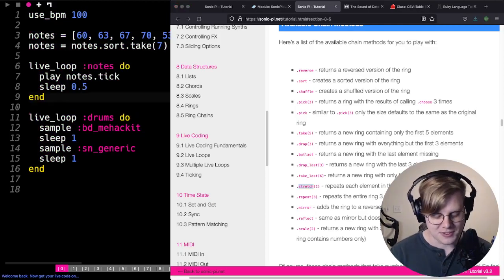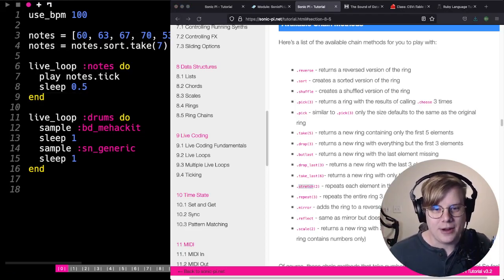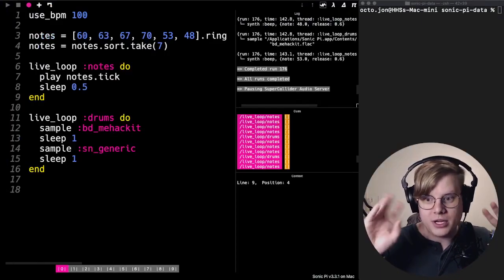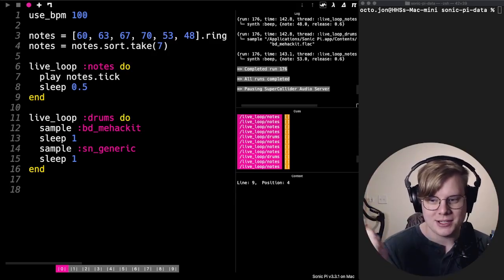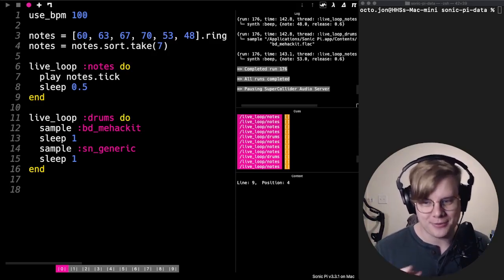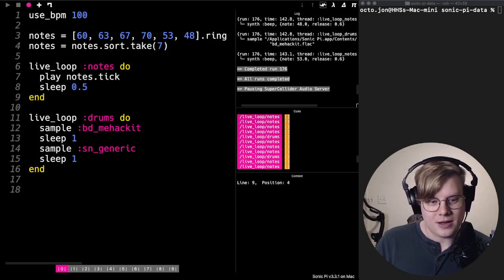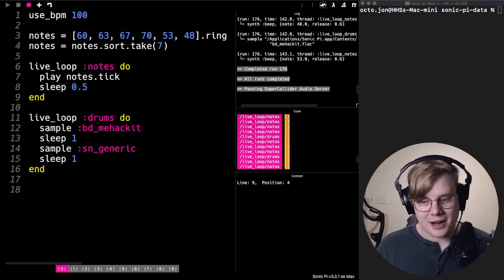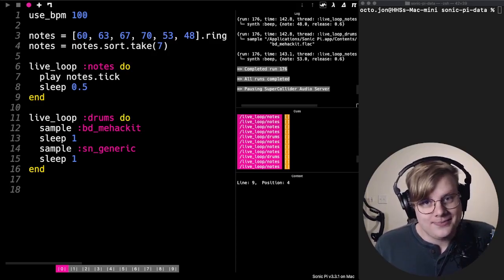That is how you do rings. Rings are going to be really important for when you're using data in your Sonic Pi project. Definitely experiment with this, check out the manual with all those different ring chains, and try them out for yourself. If you have any questions or run into any issues, don't be afraid to search for it in the manual, and feel free to reach out to us. Good luck and happy coding!